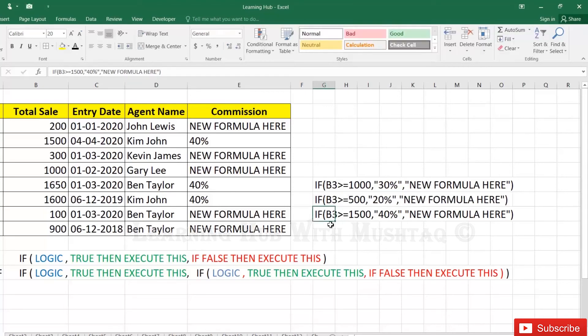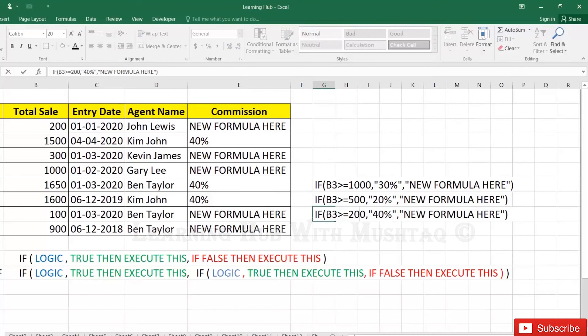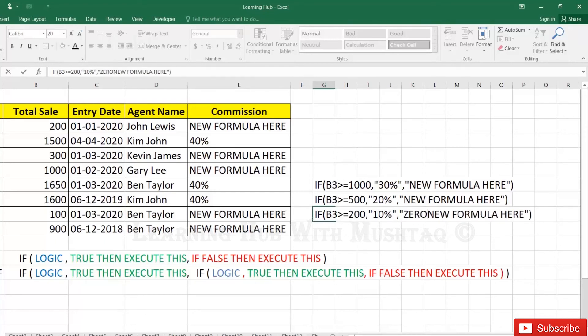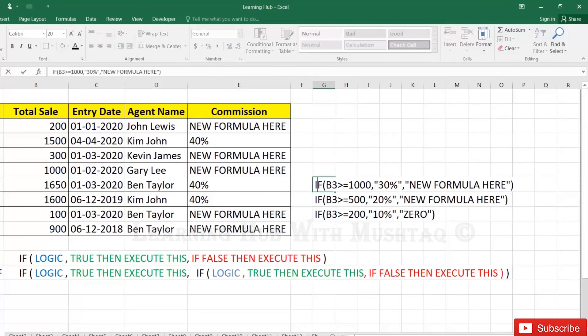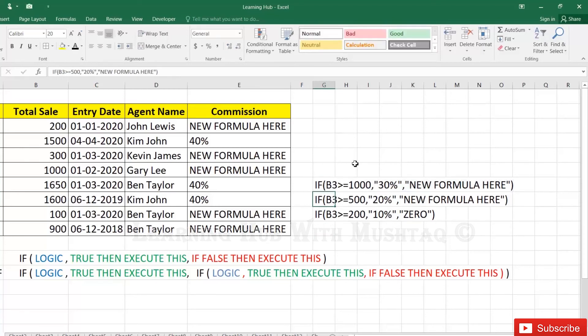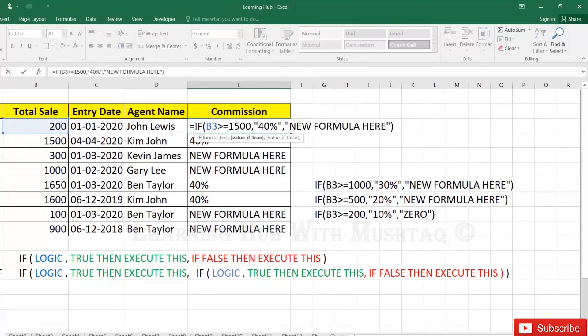50%, 20%, and if it is more than 200, 10%. If fails, then zero commission. So this is last one, here we will not apply the formula after this, so I'm just now giving the false statement of the last nested function.